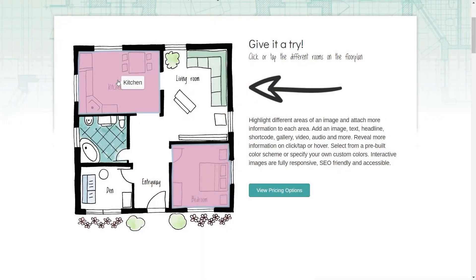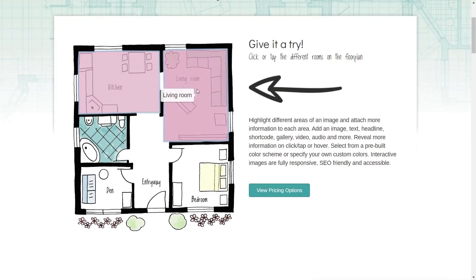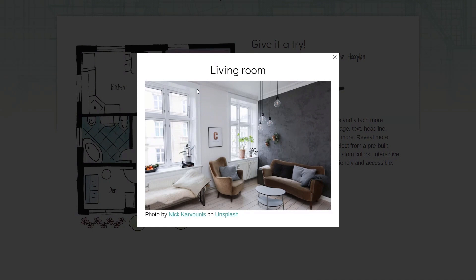Go to the kitchen, for example, we'll see photographs of the kitchen. Go to the living room, photographs of the living room. You get the picture.